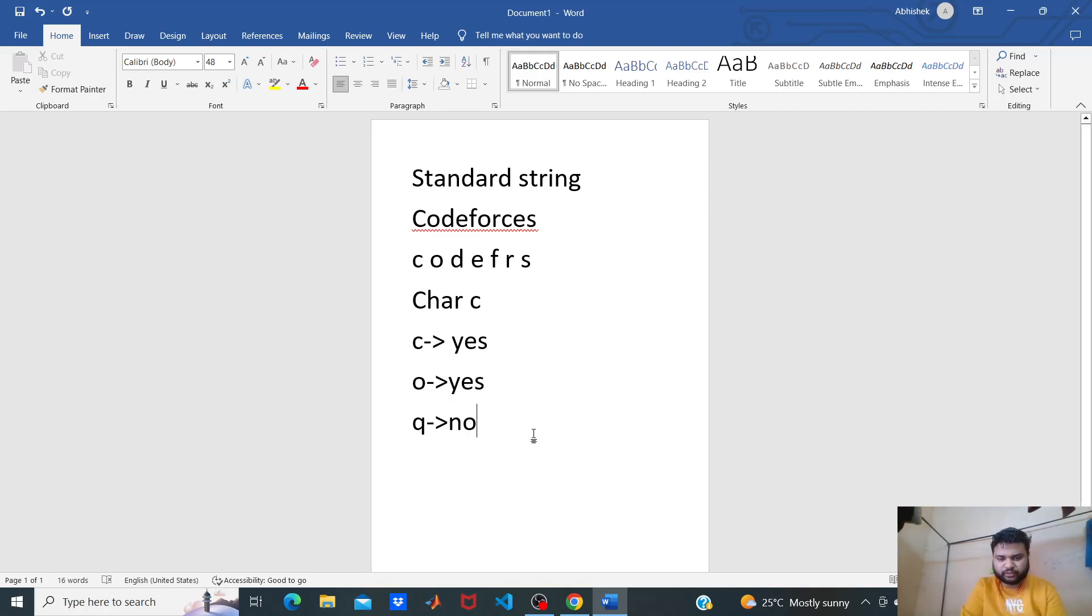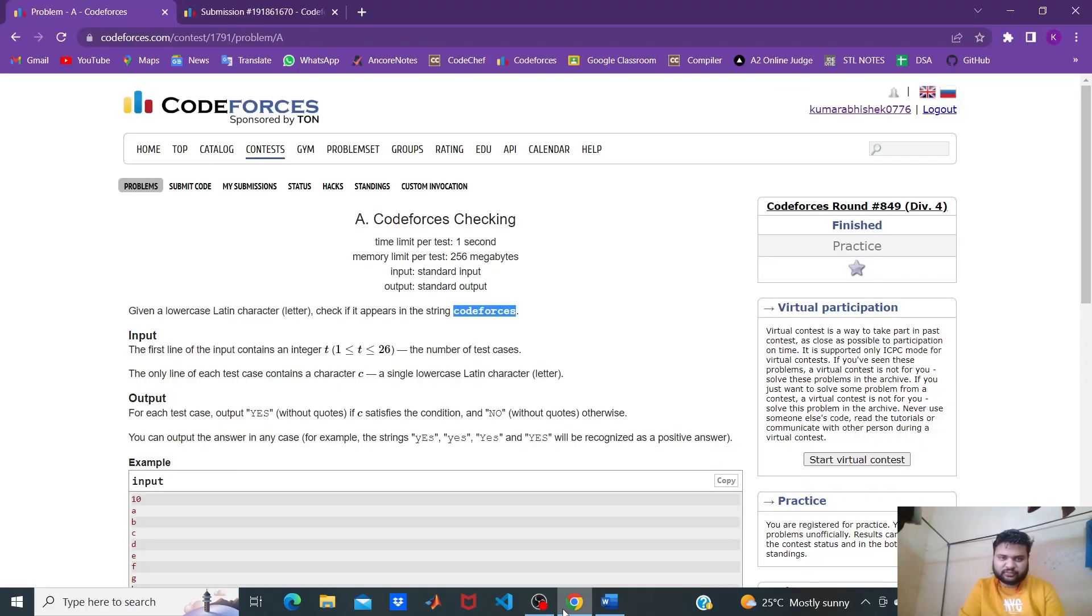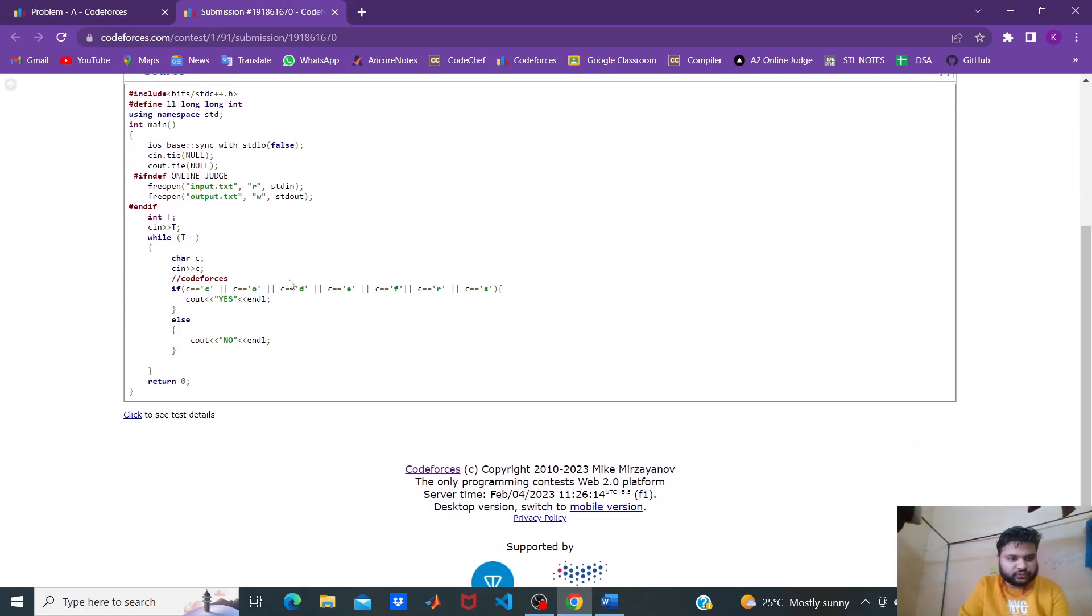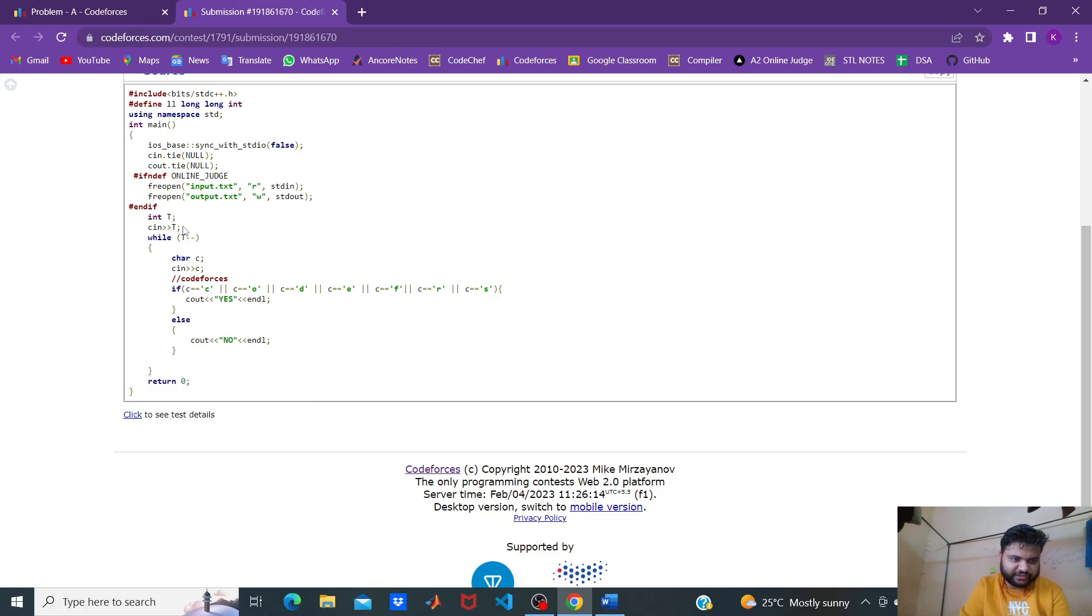Let's jump to the code. First, we input the test cases, so I have to input T, then we have C in T.